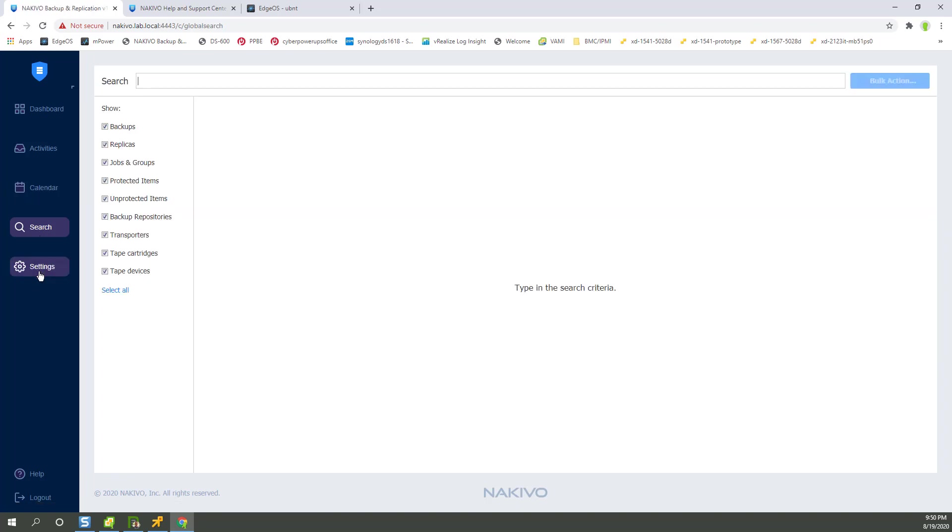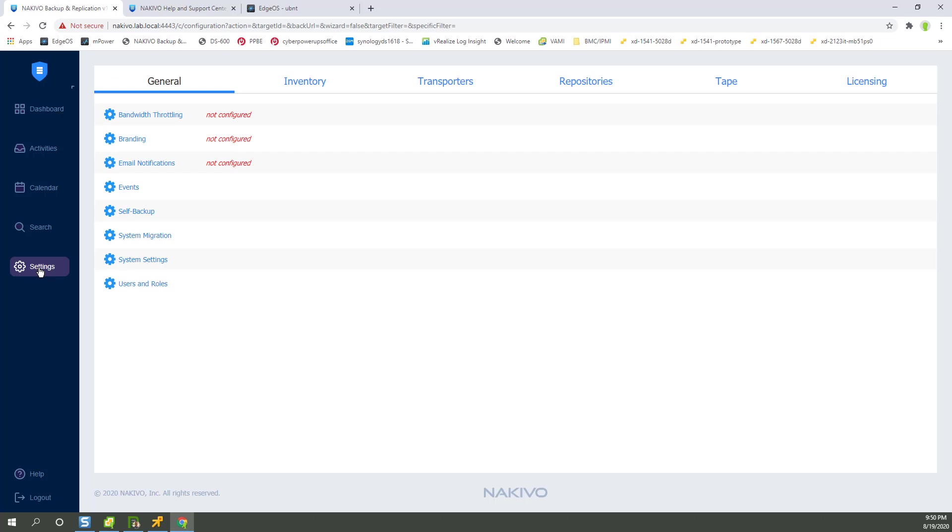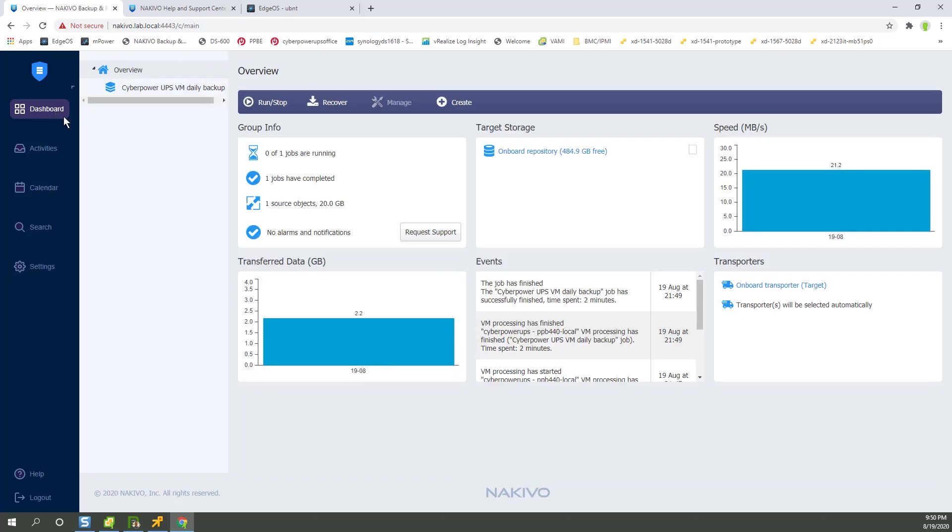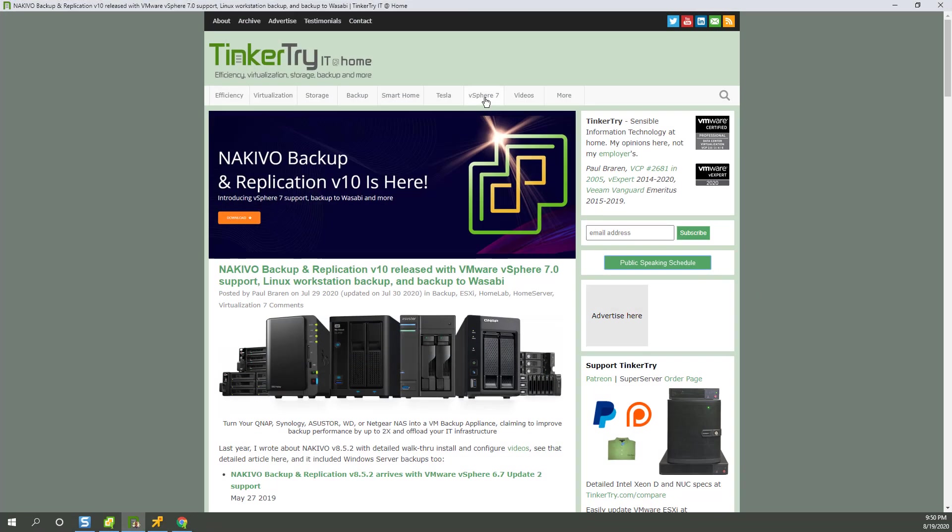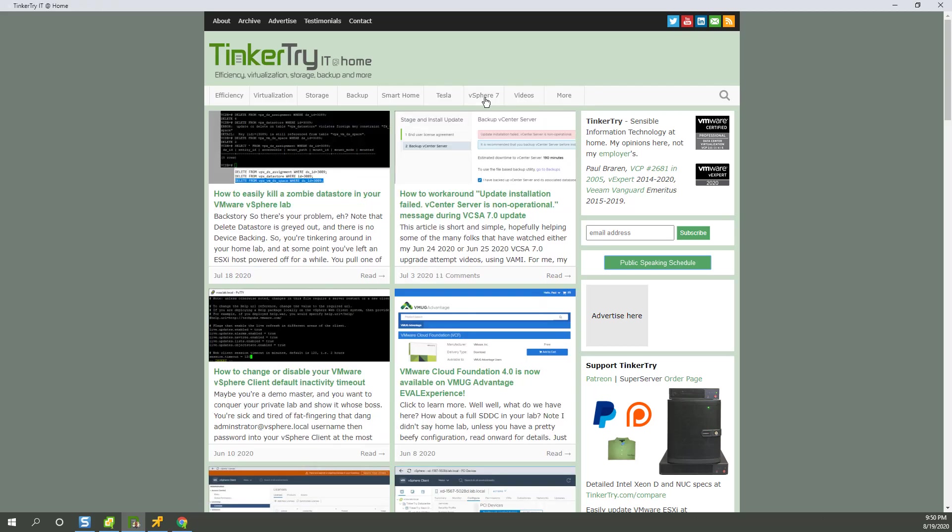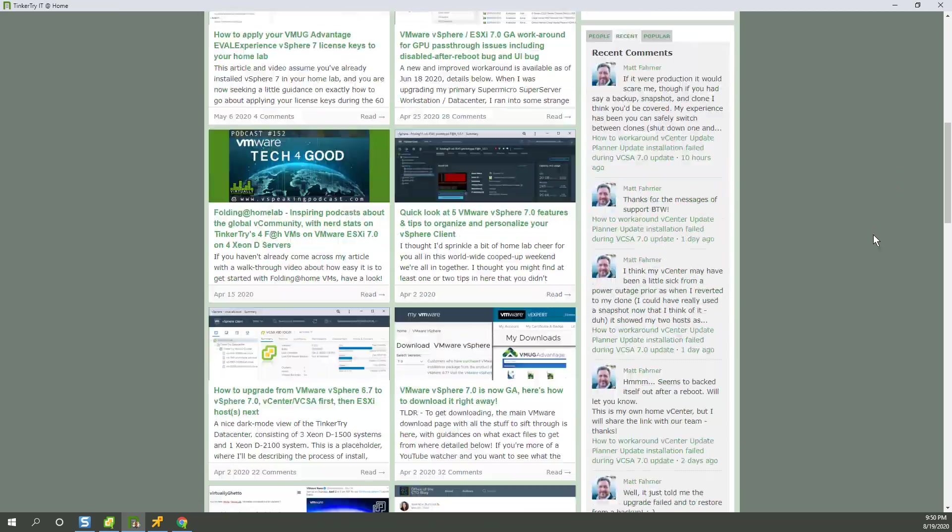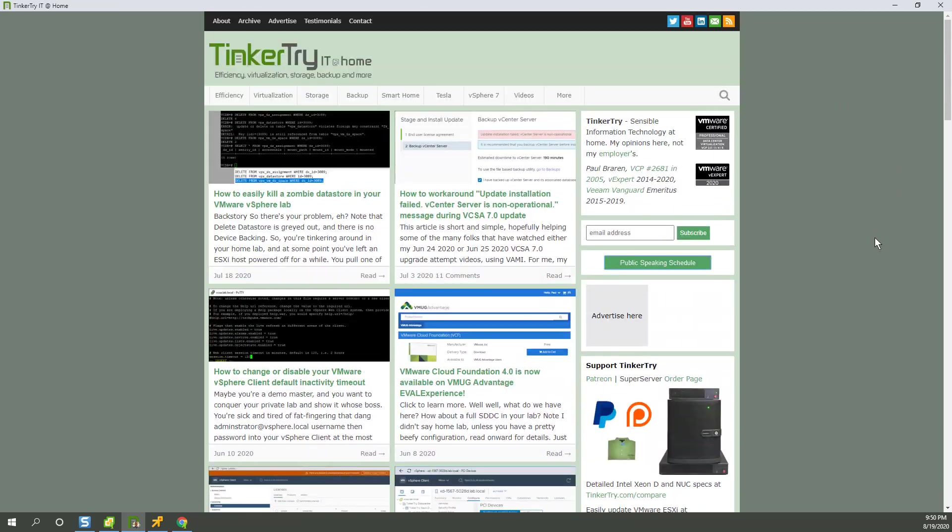So there you have it. Let's head back to the dashboard. And that'll be it for tonight. Got a big day tomorrow, presenting to a VMUG. And now I got one more product working in my vSphere 7 lab. Hopefully you found this video helpful. Thank you so much for watching and for visiting tinkertry.com. And bye for now.